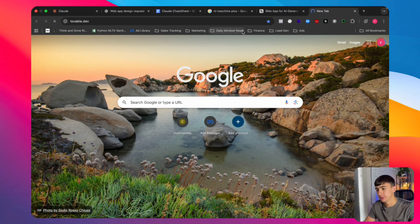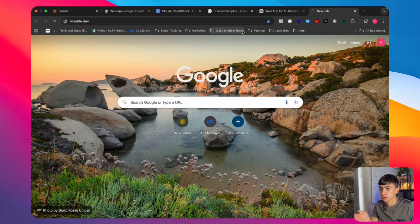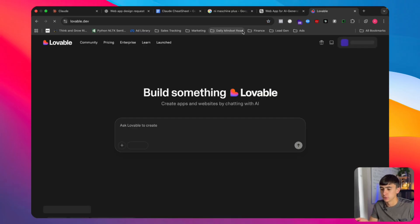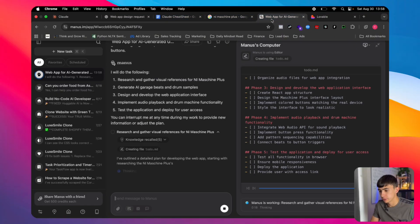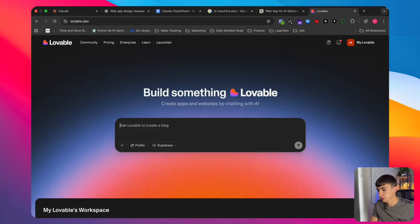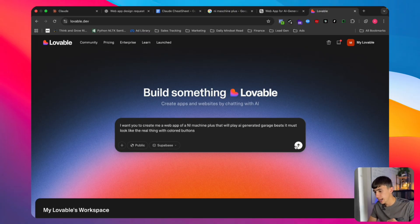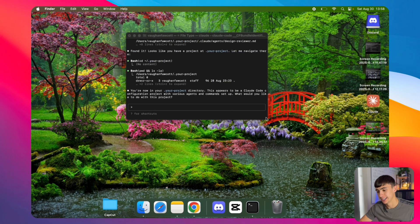Lovable is probably one of the easiest to use by far, and it already has a pretty good built-in UI — the aesthetic looks pretty sick. The only problem with Lovable is that it's very expensive. It's about £20 a month, and I actually find I run out of credits pretty quickly. We're going to drop the same prompt in and run that in the background.